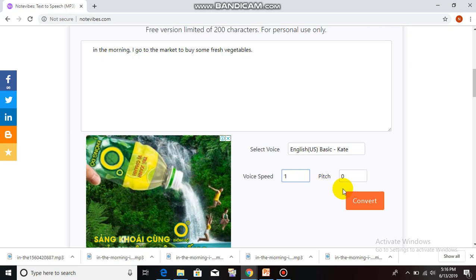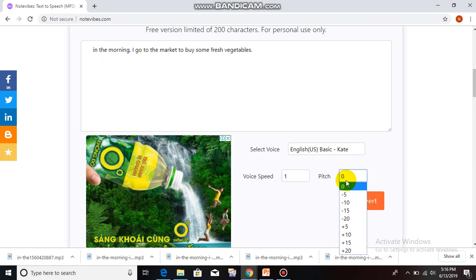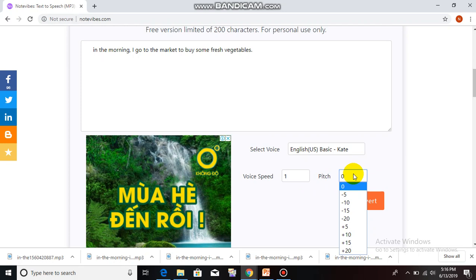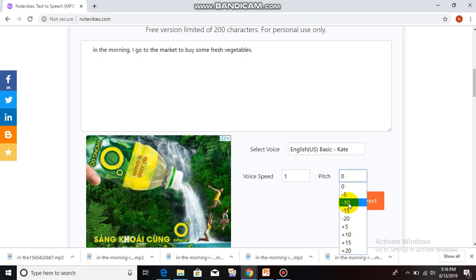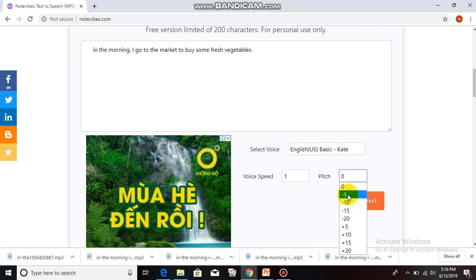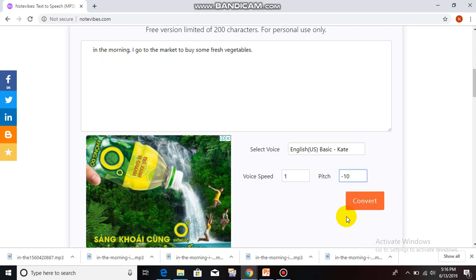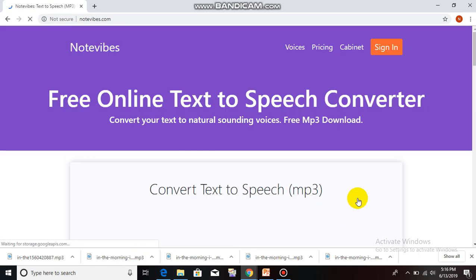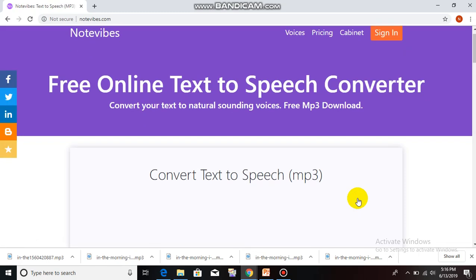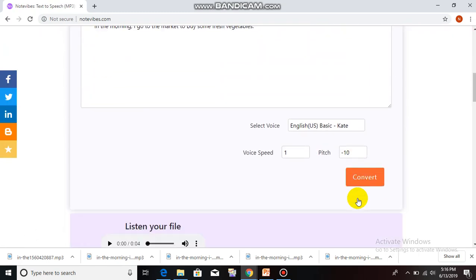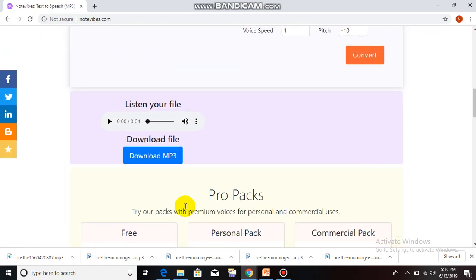And the last tool is change the pitch. When you want speaker to raise their voice or lower their voice, step 1 is click on pitch. Click on minus 5, minus 10, minus 15, minus 10. And click on convert first.